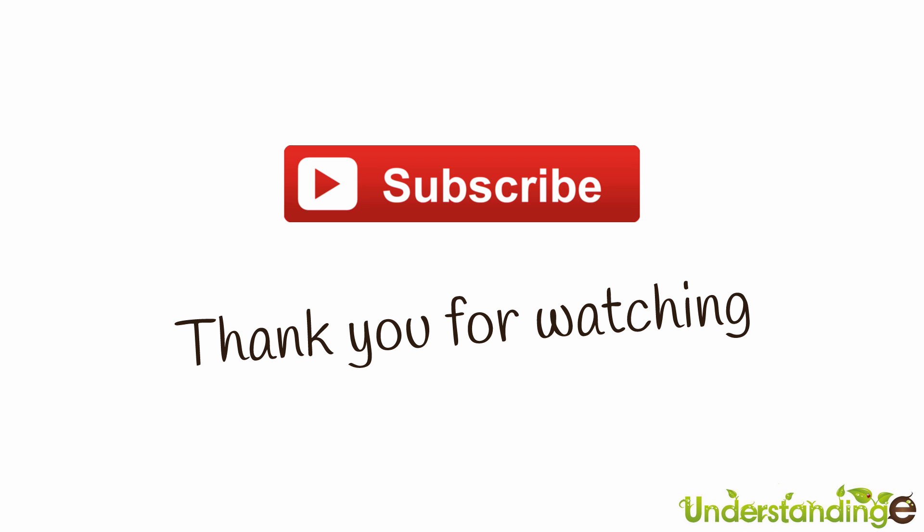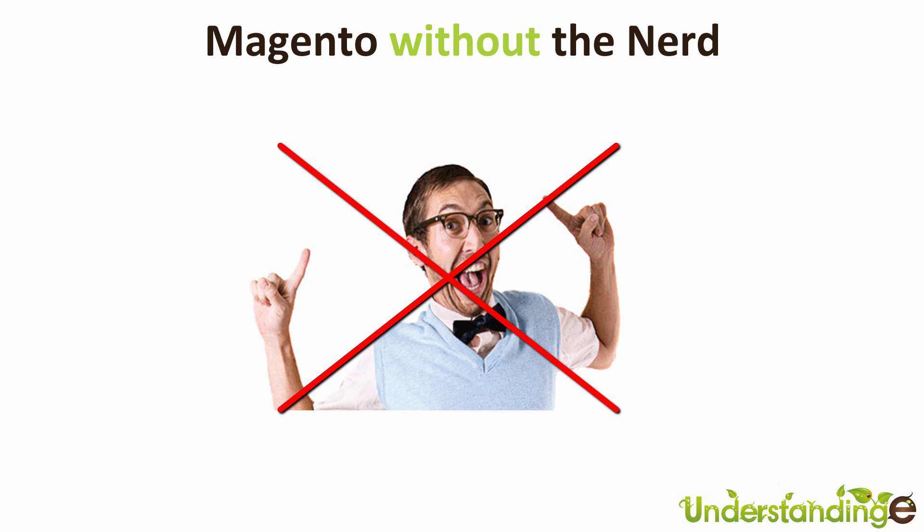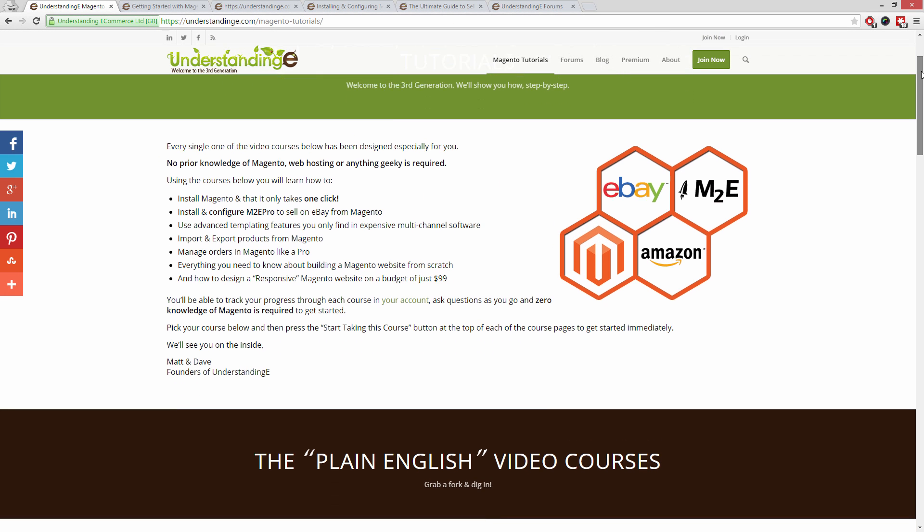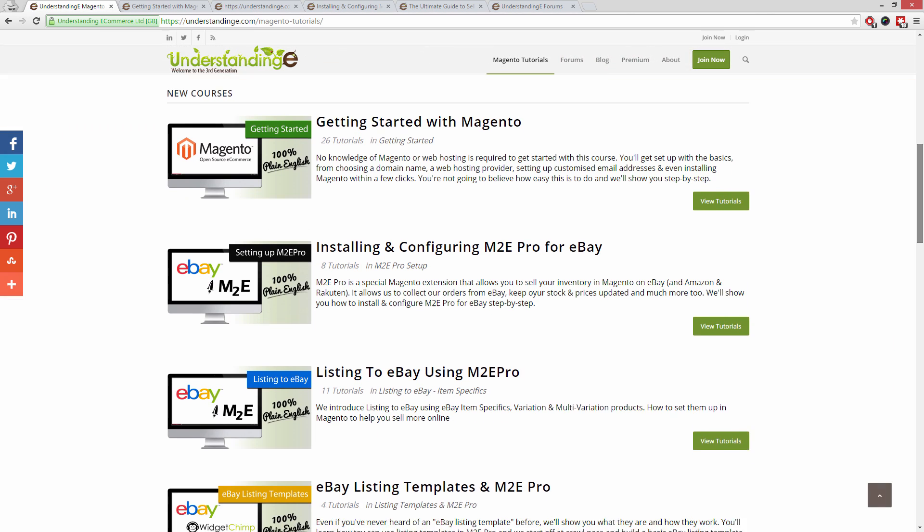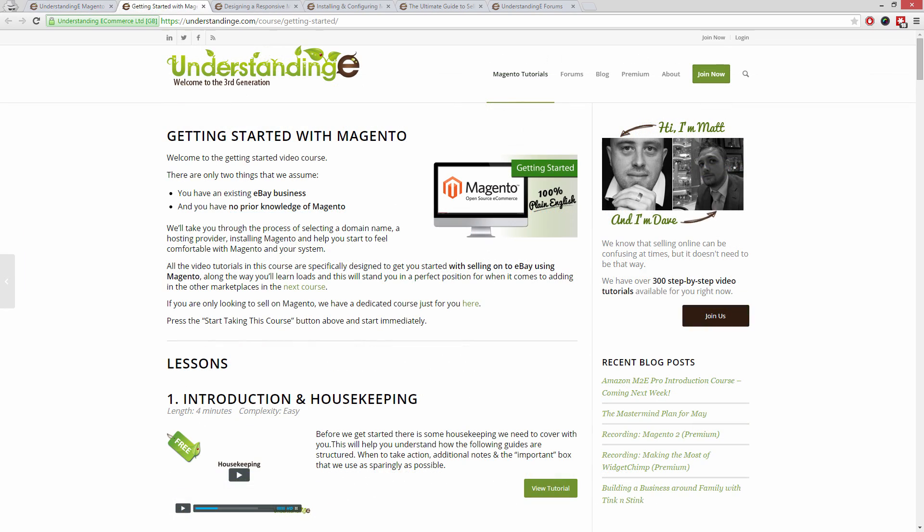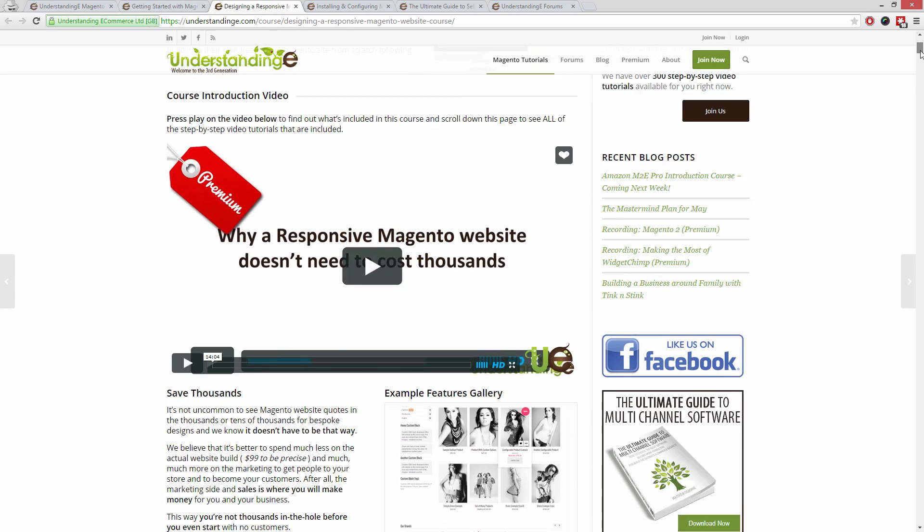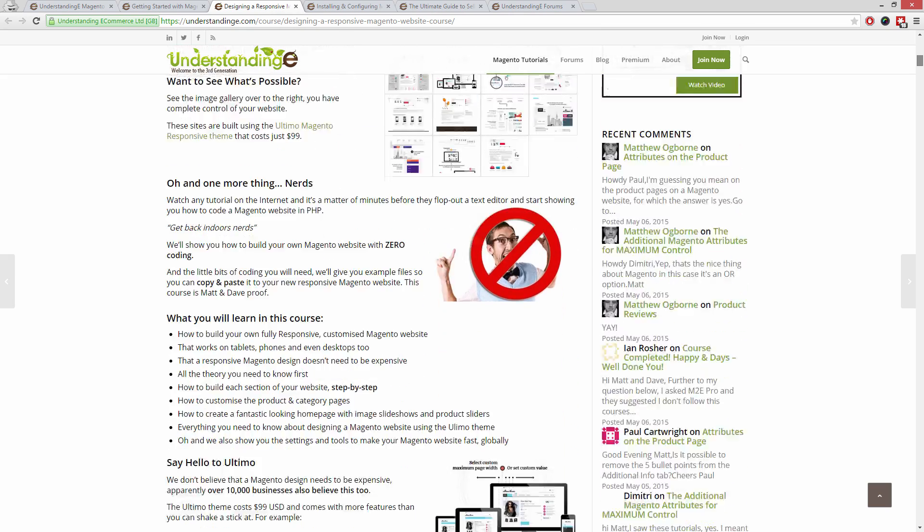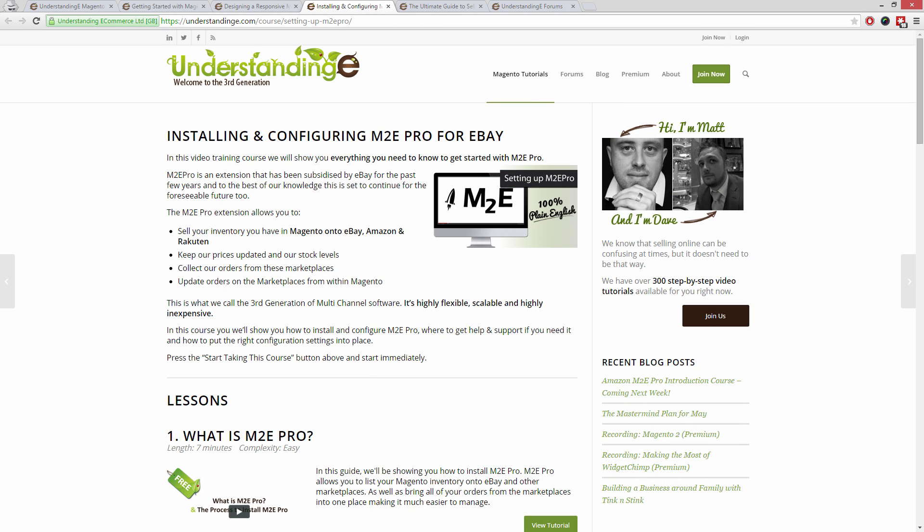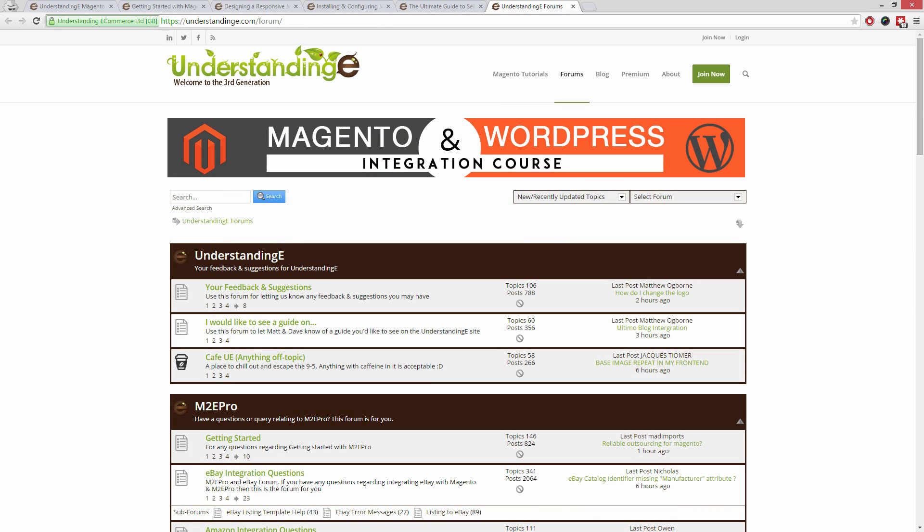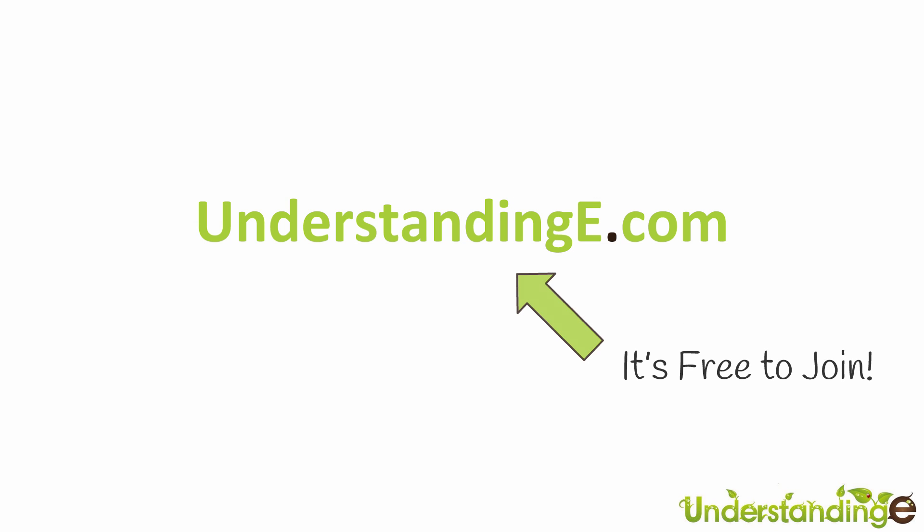So from myself, Matt, and me, Dave, we hope that you found this video tutorial helpful. If you have, then let us know by leaving a thumbs up on this video below or subscribing to our YouTube channel. We believe to use Magento, you don't need a degree in NERD, and we've created over 300 step-by-step video tutorials at understandinge.com to help you. In these tutorials, you'll learn how to use Magento with no prior knowledge, how to build a fully responsive Magento website for just $99, which is about 65 quid, how you can use Magento to sell on eBay and Amazon with M2E Pro, and you'll be joined by over 6,000 fellow business owners just like you. And the best part is, it's free to join. So from myself, Matt, and me, Dave, we'll see you there. Cheerios.